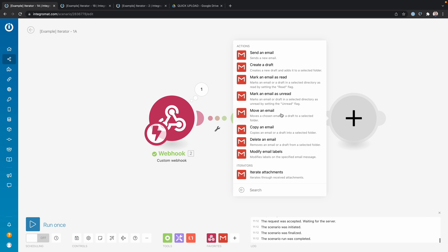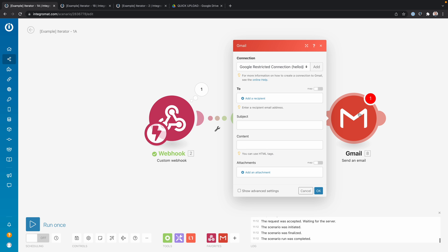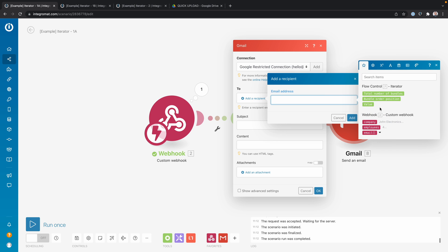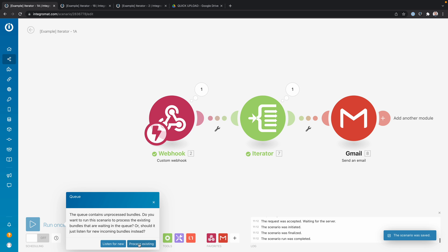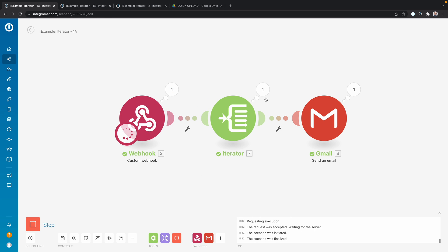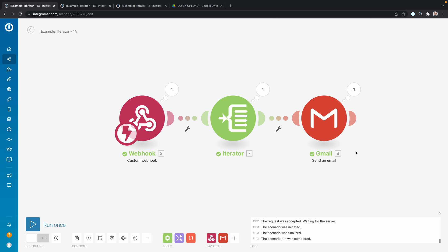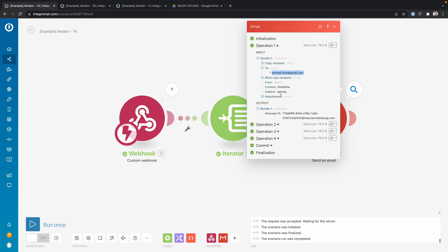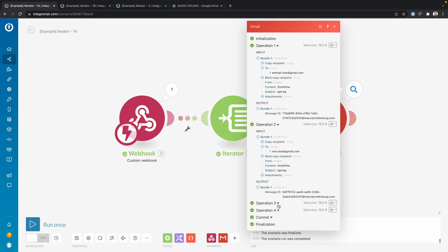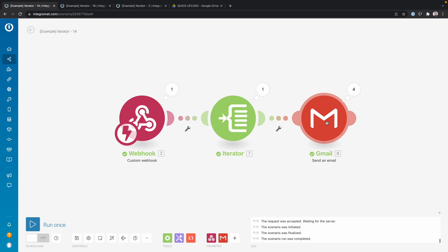Now you can see why that's handy. I add a 'Send Email' module and map the 'To' field using the data from the iterator — making sure to add the 'value' field. I add a random subject, click OK, Save, then Run Once. The iterator split the data into four different bundles, and this module was executed four times — you can see the number four in the bubble. We have four operations, and each operation was an email sent to one of the people in the array. You don't have to specify in advance how many elements there are.